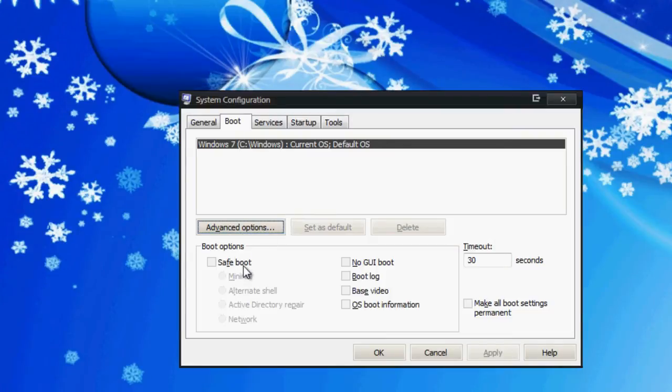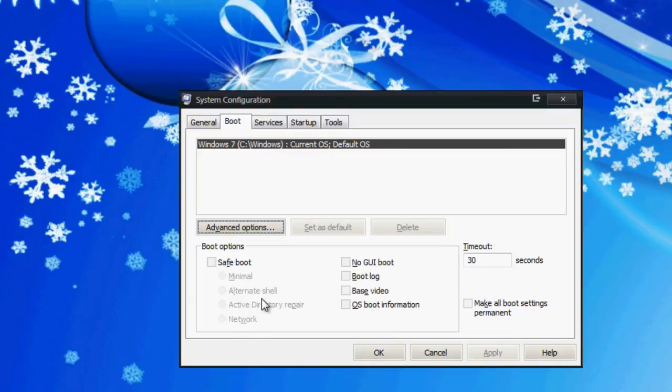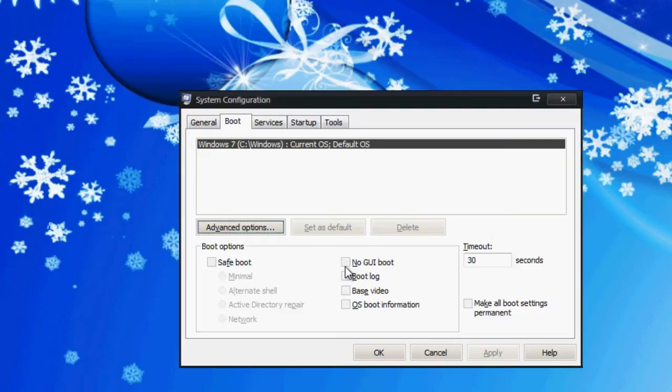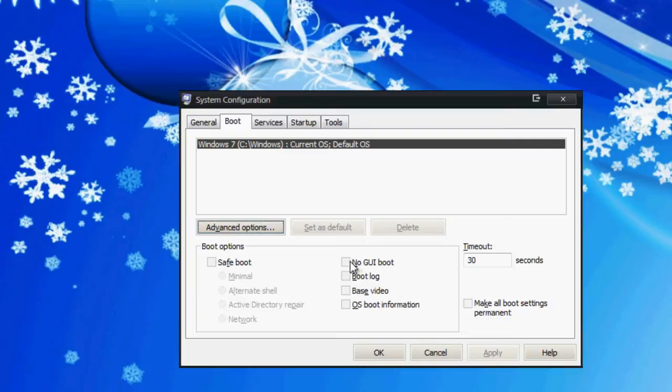Now boot options. You can enable safe boot within these certain settings here - network if you want network with safe boot, minimal, alternate shell, etc. Some people, if you don't want the GUI or logo to boot up with your operating system, check this no GUI boot. That way the computer doesn't have to load that thing that says Windows 7 or Windows XP. It just skips by it and goes a little bit faster. If you want to enable that no GUI boot, you can enable that.